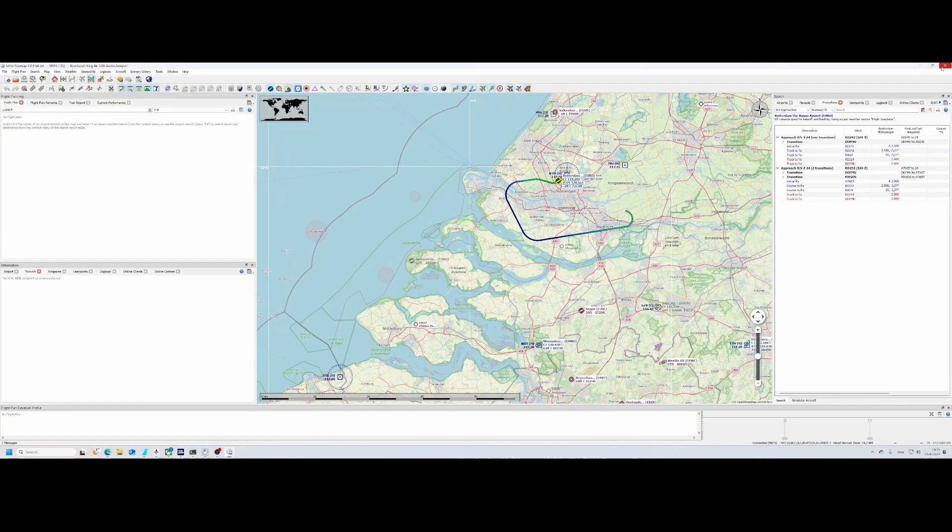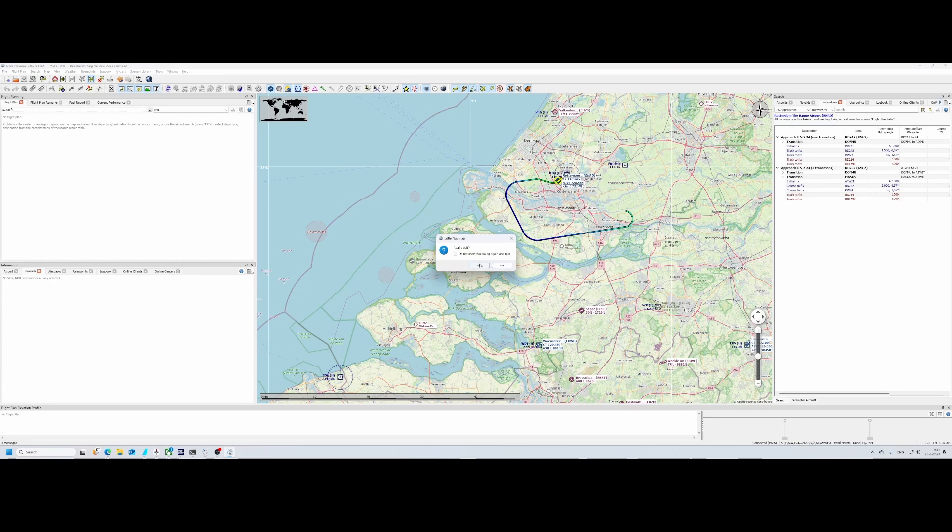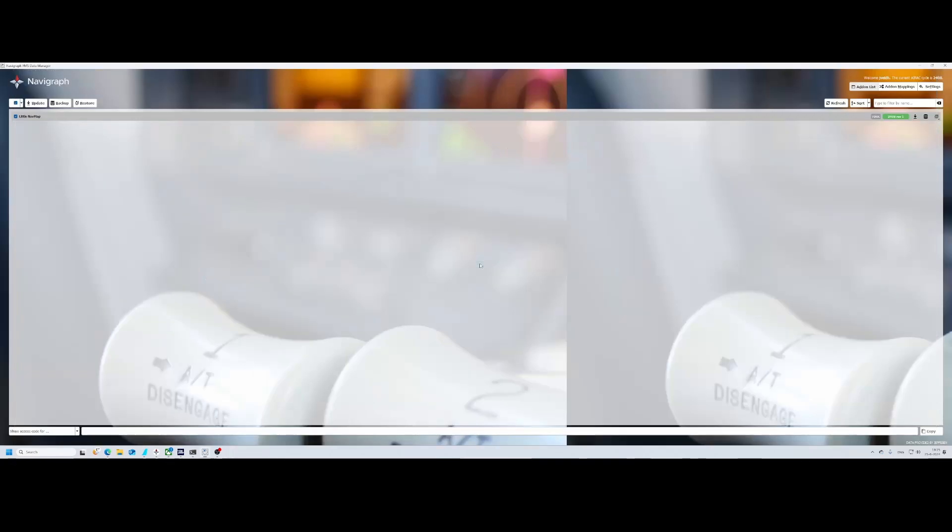First of all you need to close down Little Navmap because if you're having it open while updating it, it might not work. And then you've got the Navigraph FMS Data Manager.